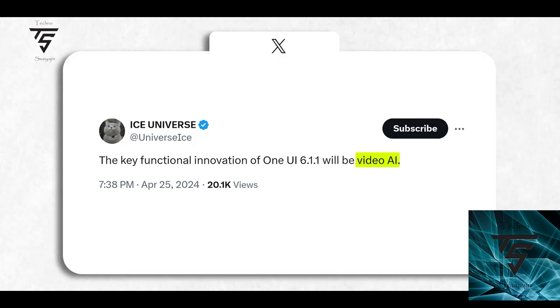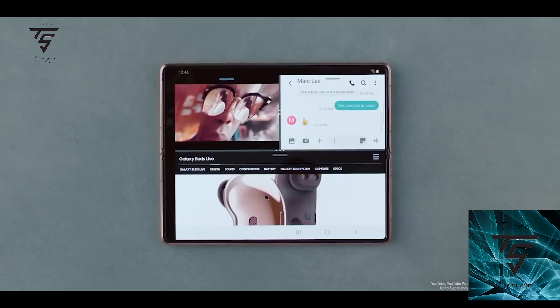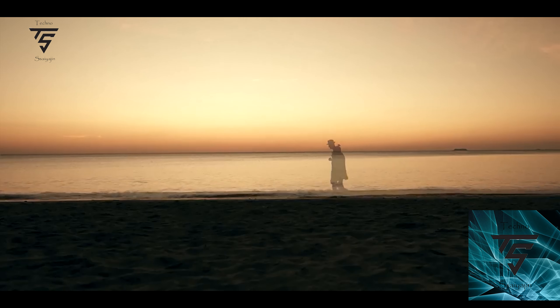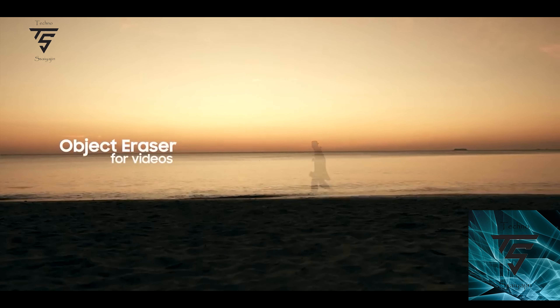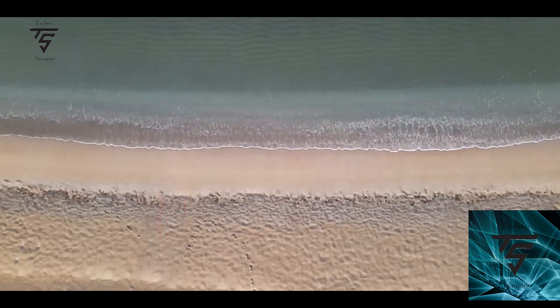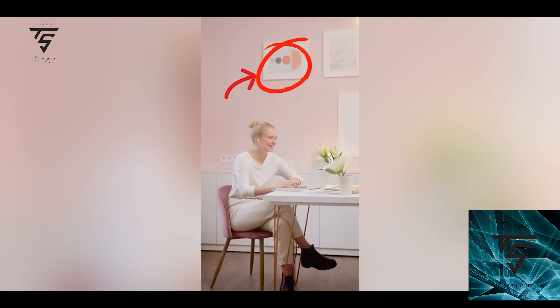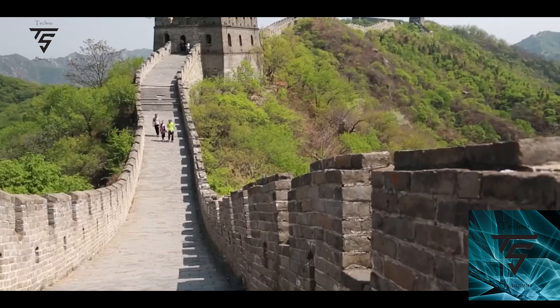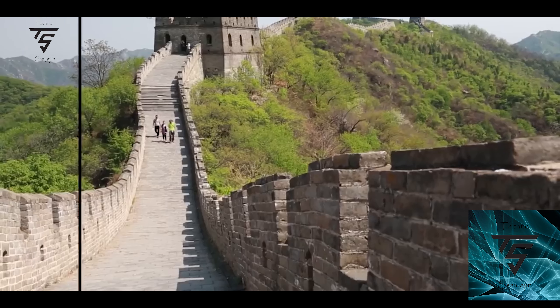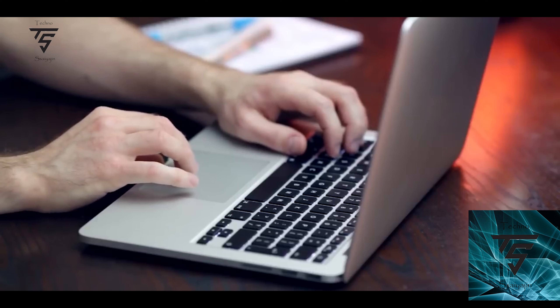The Z Fold 6 and Flip 6 will be one of the first phones to come with One UI 6.1.1. The key functionality of that software is going to be Video AI. We still don't know the exact details, but it was rumored that the S24 Ultra would have video object erasure built in, which didn't happen on the S24 series — possibly because of the Snapdragon 8 Gen 2's capabilities.